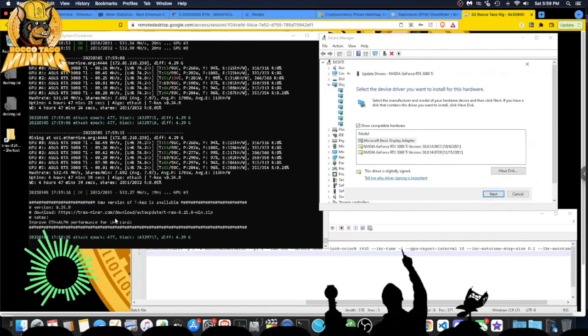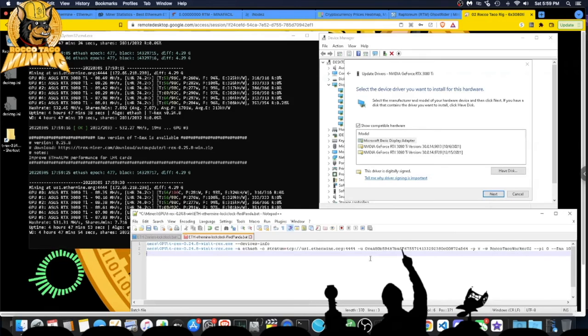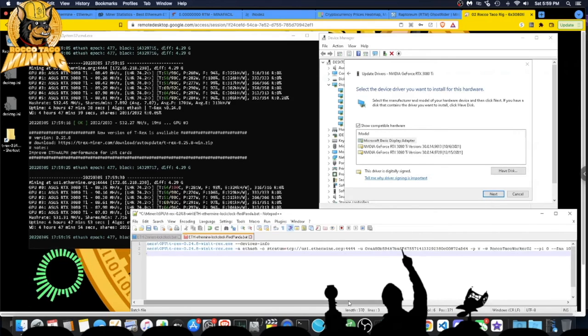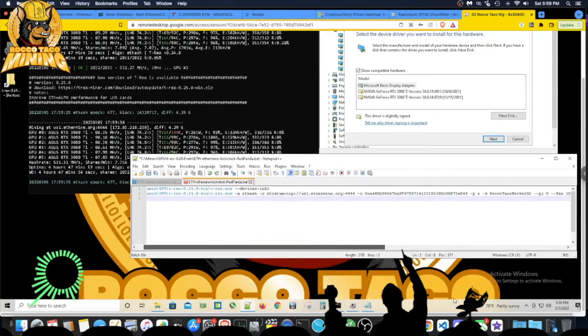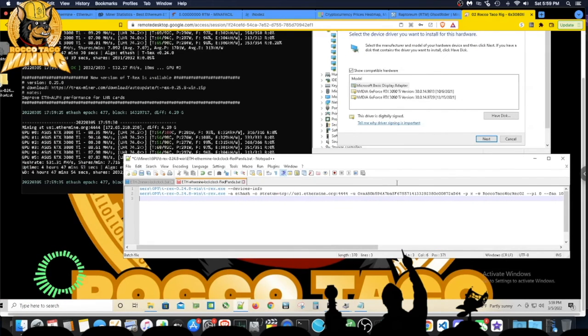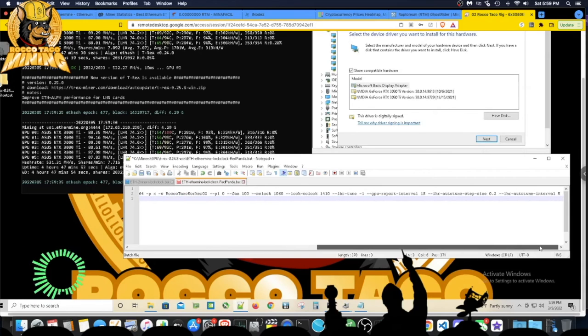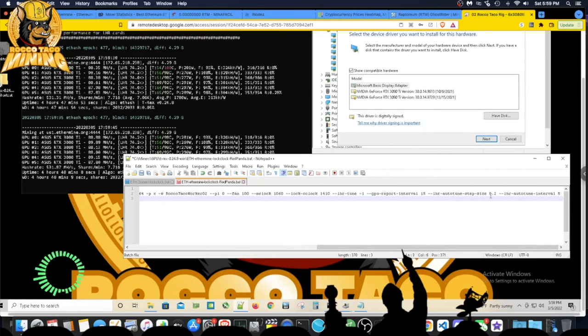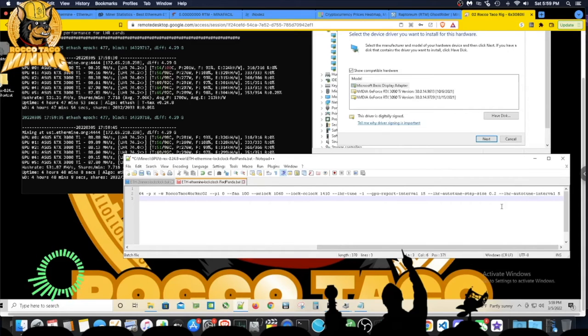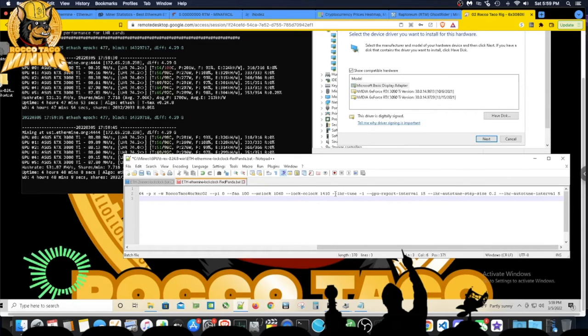Anyway, that's where I'm at. Getting some good numbers now. Basically the only tweak was going up in the memory to 1410 and then manually setting some of these tune things to say auto tune and interval. It's just fluffy stuff. I don't know if that really did much for me because before when I ran, all I said was the memory clock, the core clock lock, and that's it.